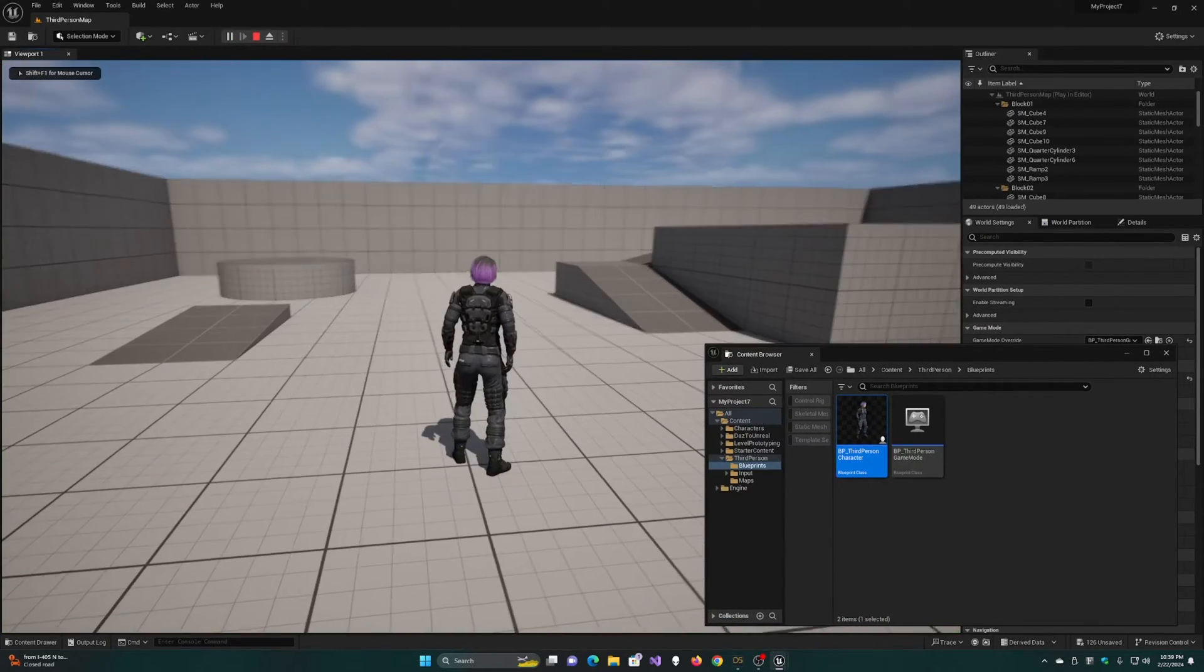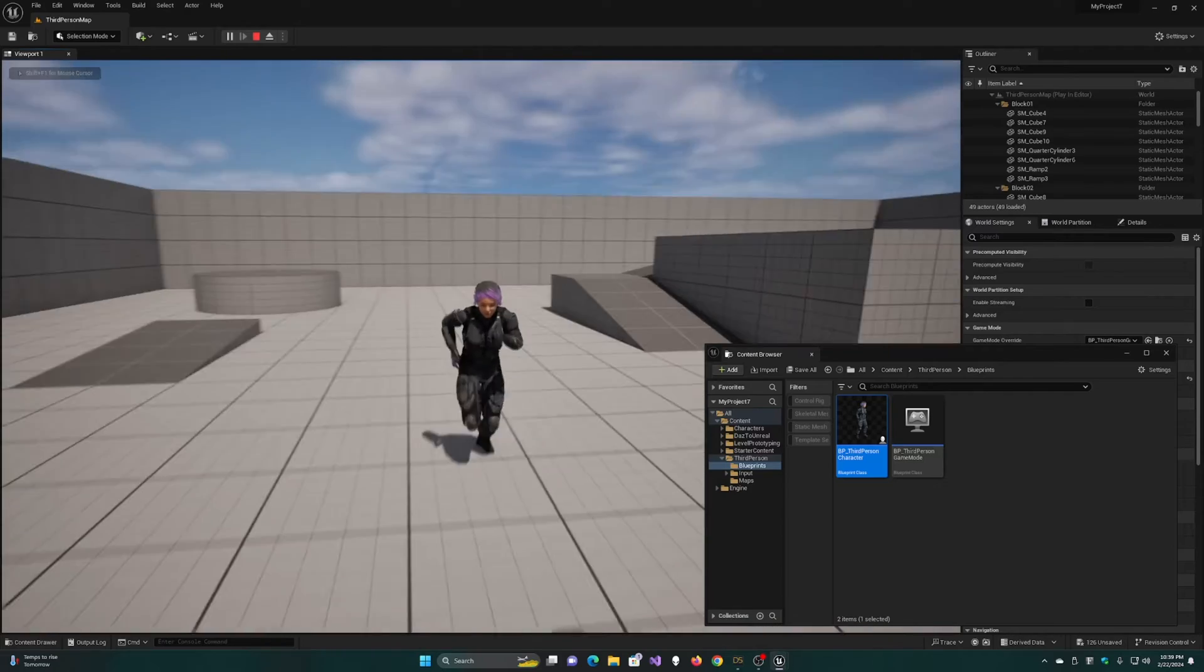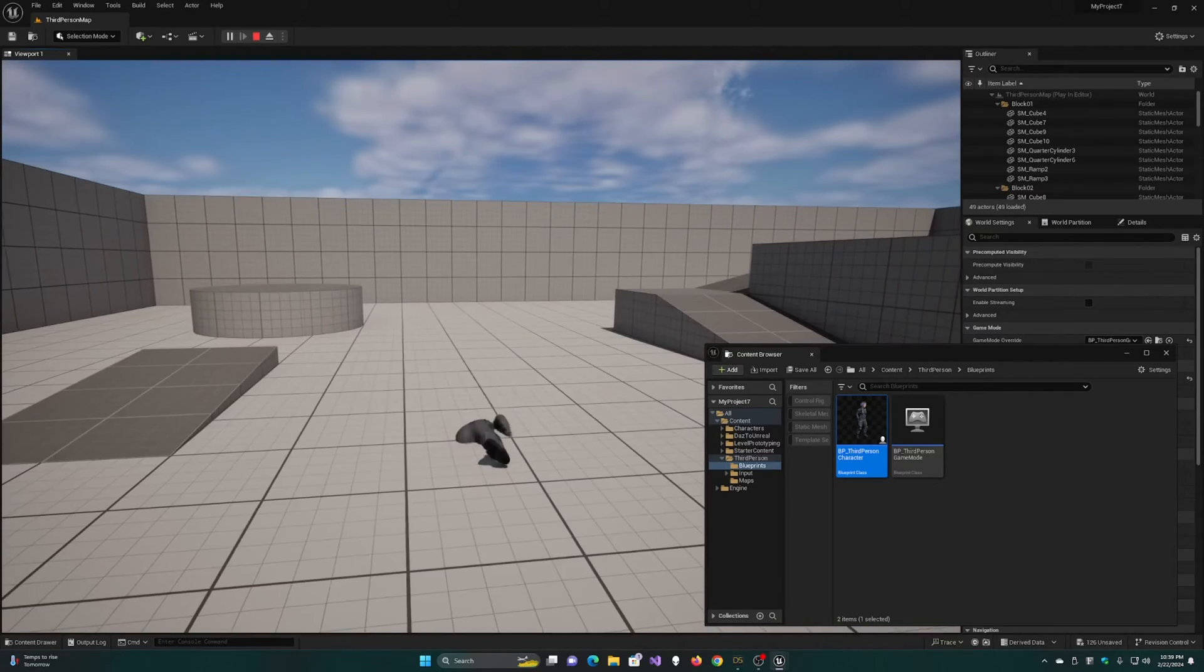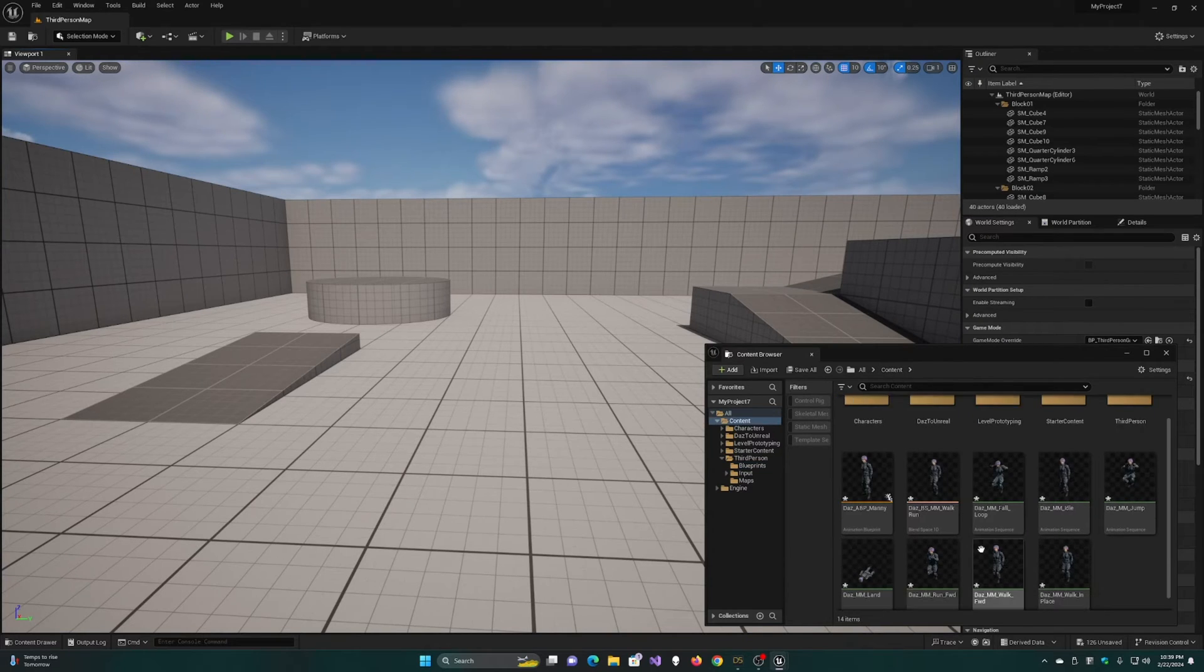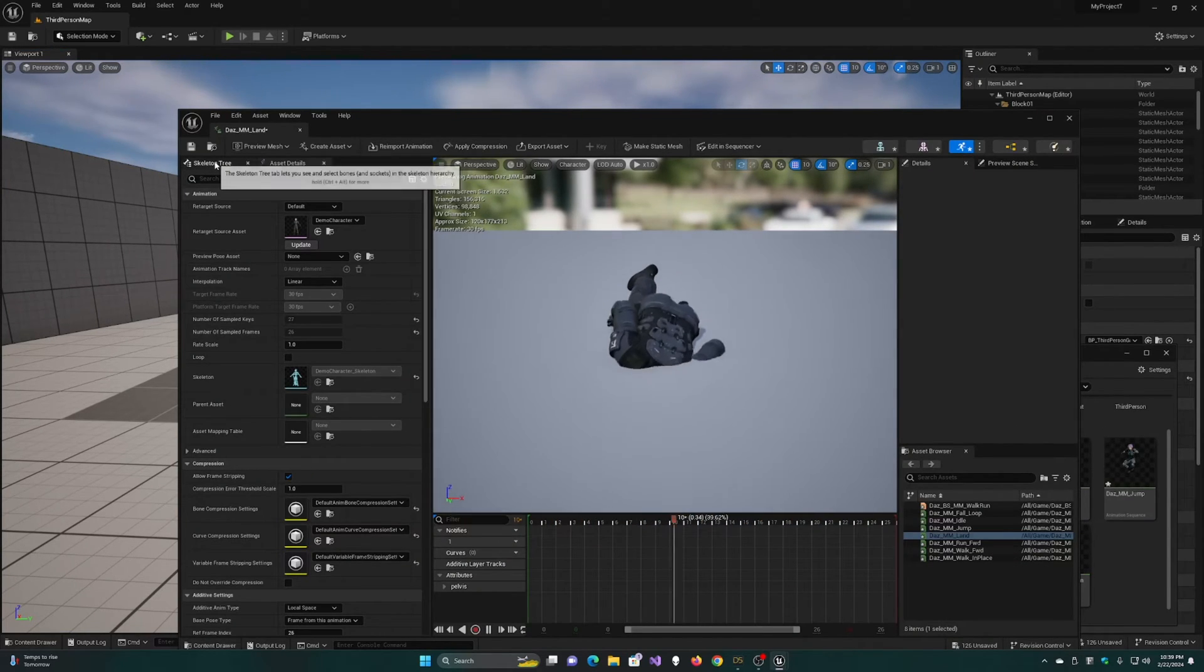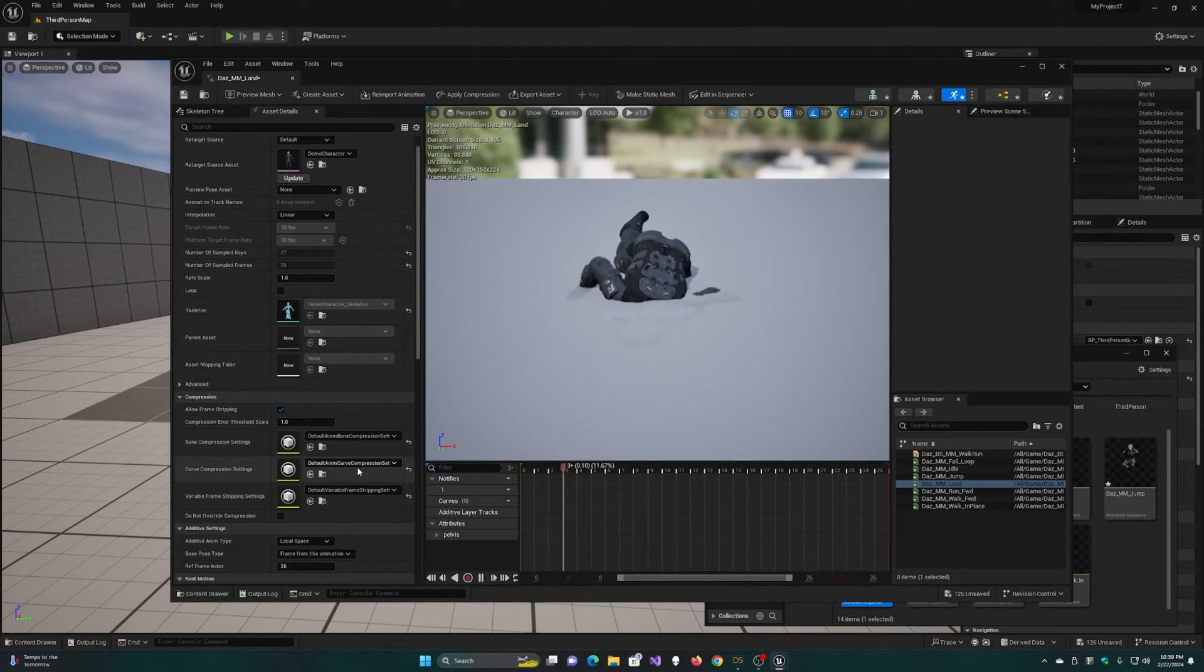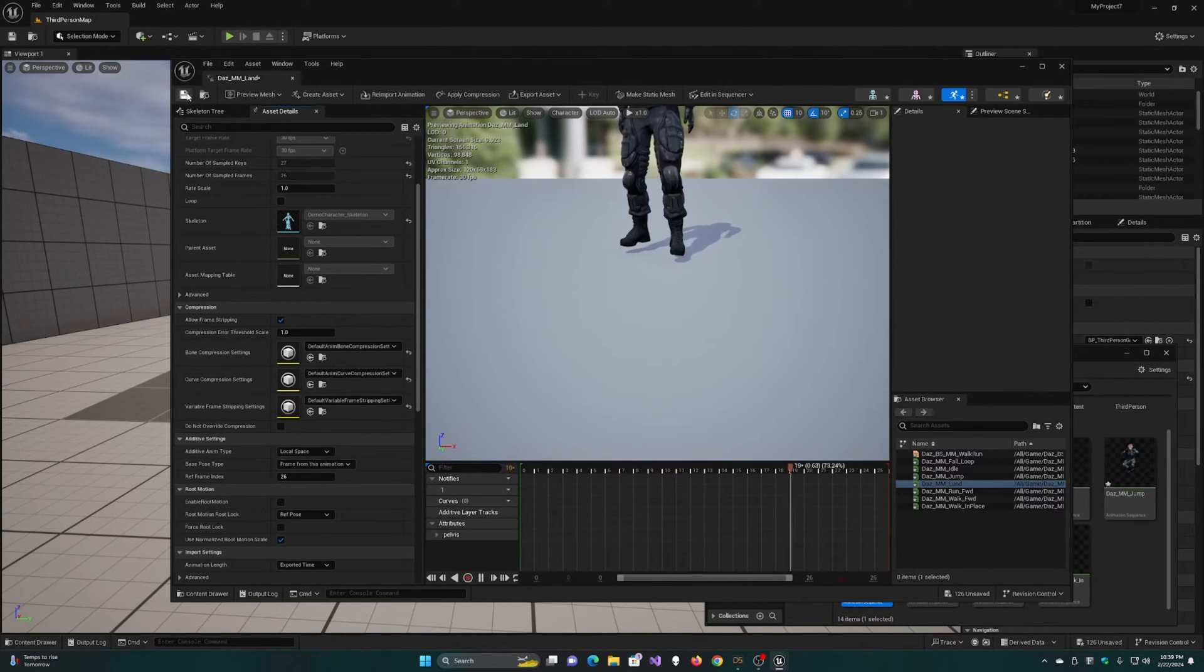First thing you'll probably notice is that the land animation is broken. To fix that, we're going to go into the animation and uncheck the Force Root Lock checkbox and re-save the animation.